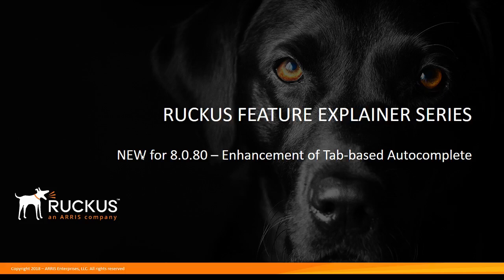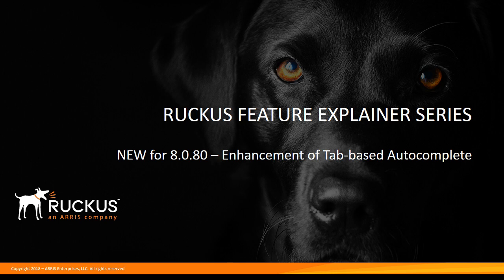This is the Ruckus Feature Explainer Series. I'm Terry Henry. We are going to continue on with what's new for 8080 on the ICX series.